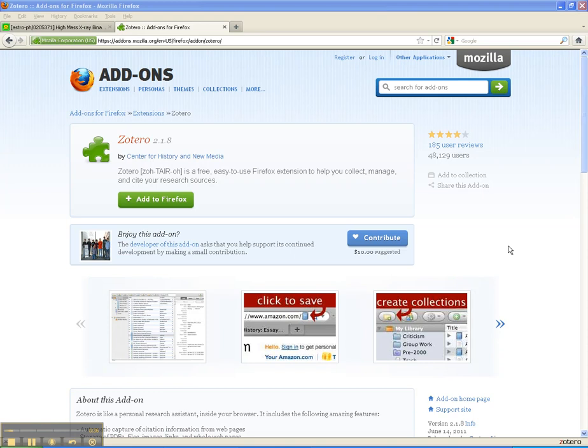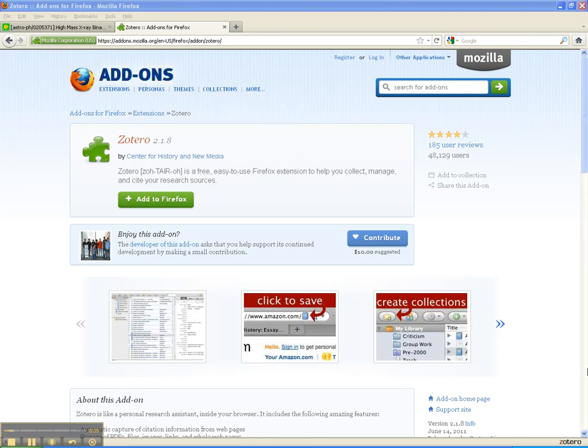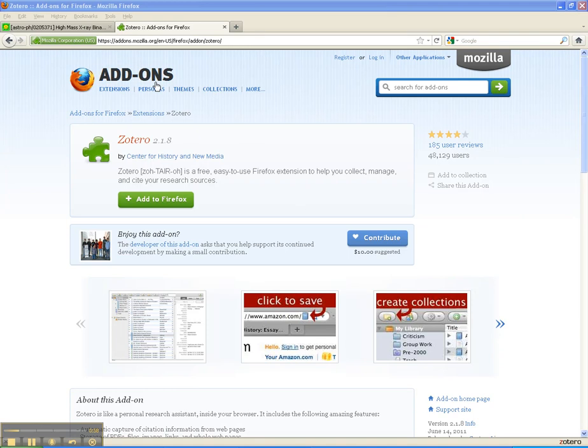What we're looking at right now is the Zotero add-on page. It's an add-on that works with Mozilla Firefox, so you do have to use Firefox to use this. You can probably see the URL right there on your screen, or you can search. If you Google 'Firefox add-on Zotero,' you can get to this page.